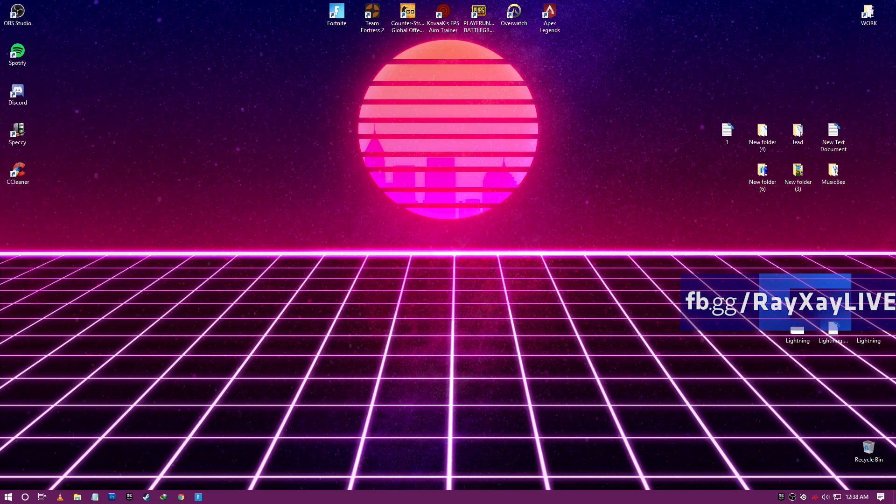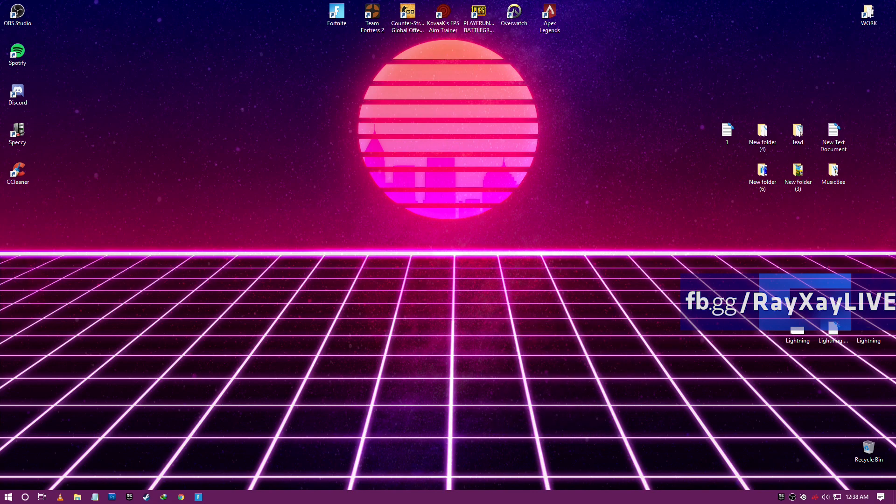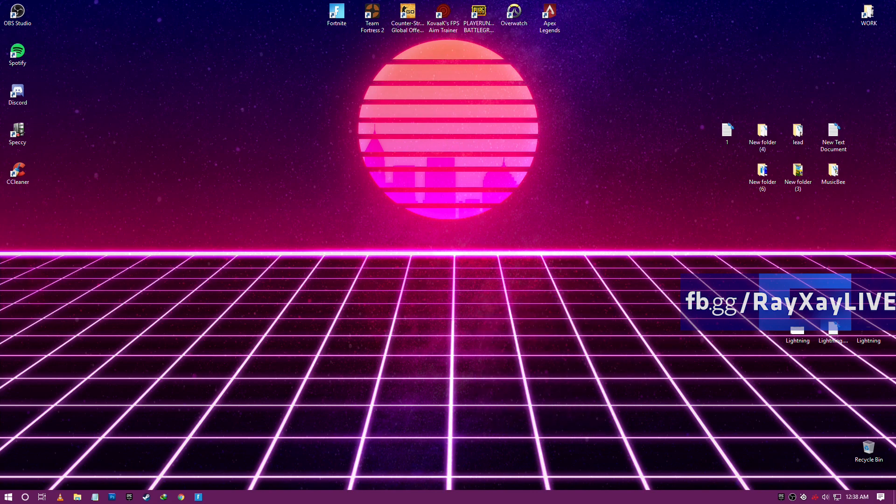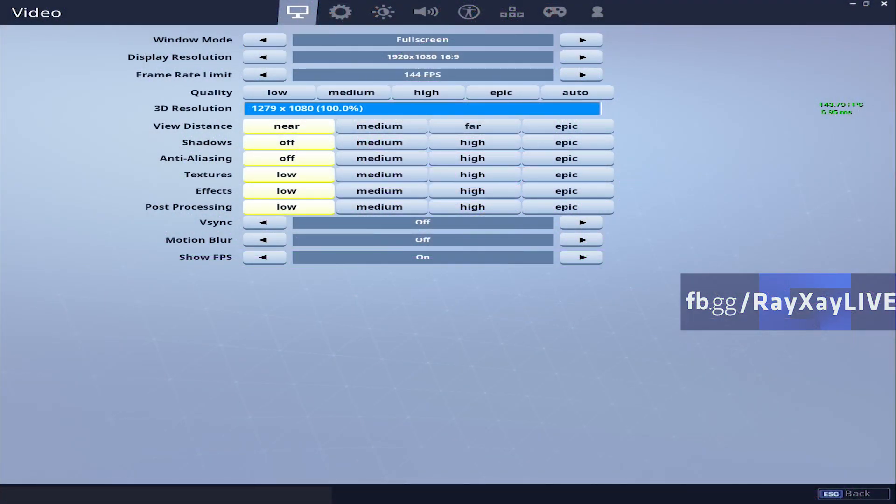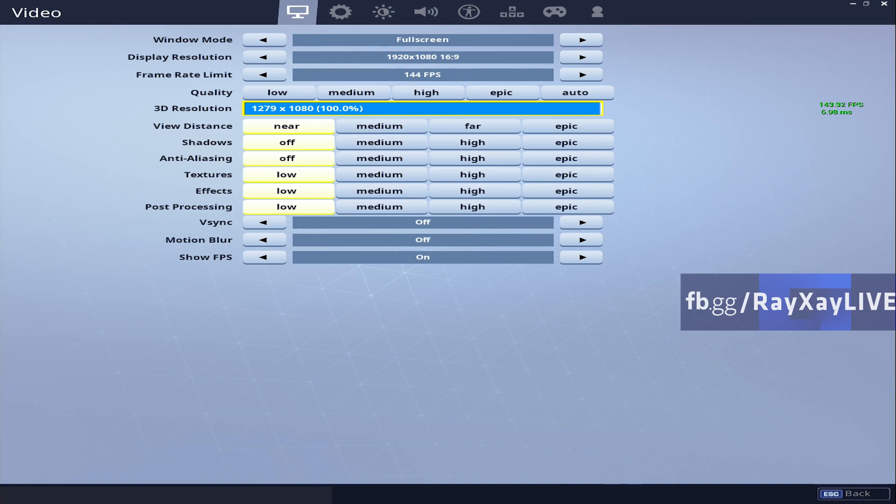After this I'm gonna show you guys my Fortnite in-game settings. Here it is: my in-game settings, frame limit 144 FPS, my resolution is 1279 x 1080.